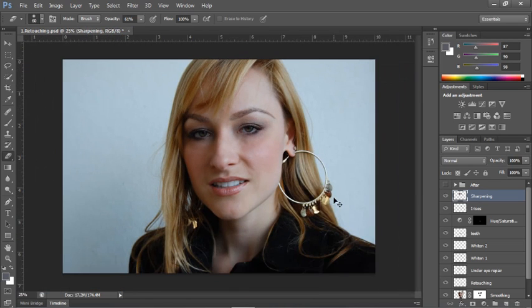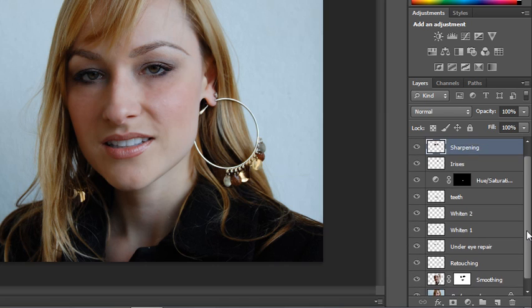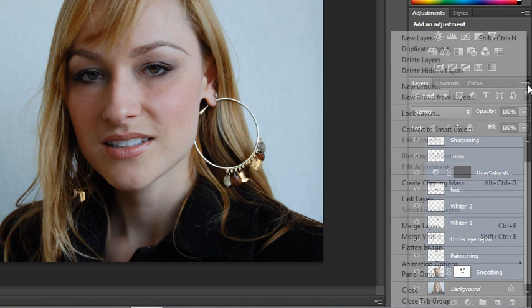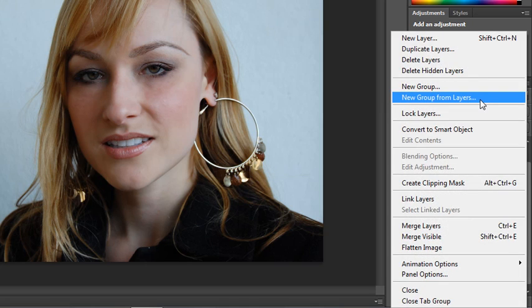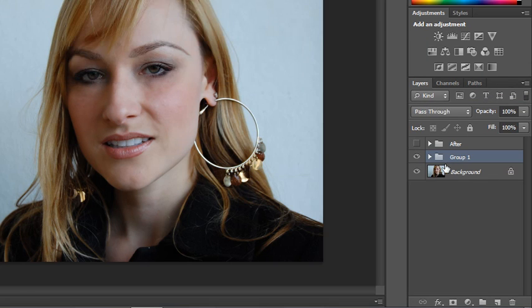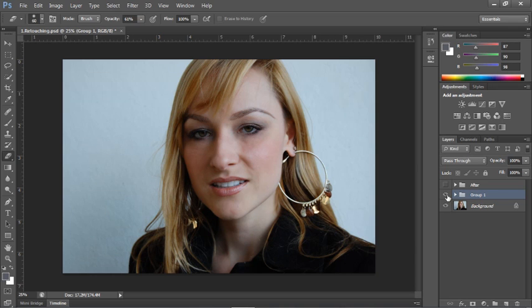When you're finished, you'll zoom back out. And one thing I like to do is put all of my retouching into a single folder. So we'll group those layers. So you can easily toggle between your before and your after.